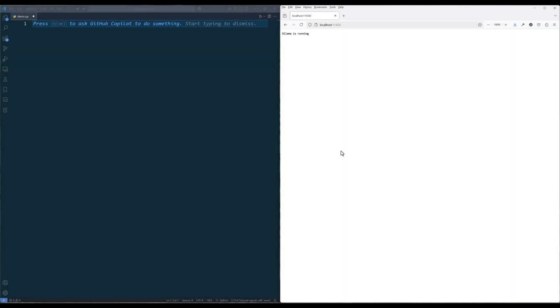OpenAI just released the open source agents SDK for building agents and agent workflows. One thing the documentation didn't cover very clearly is how to use the framework with third-party models like Ollama, Gemini, or Claude. So I thought I would share how to do that in this video.